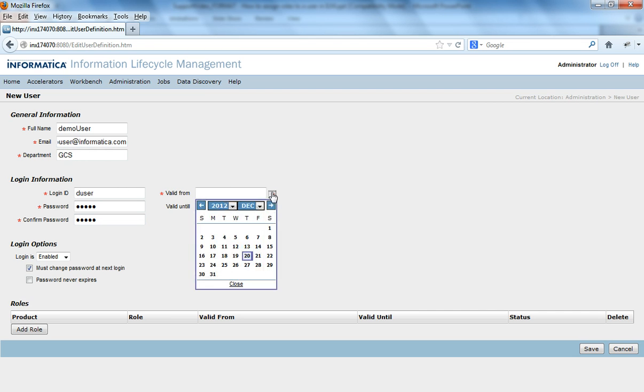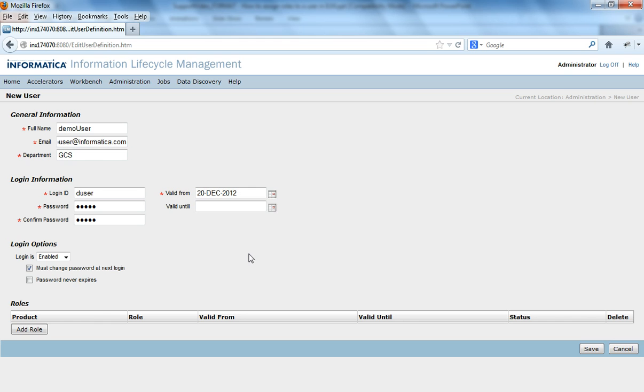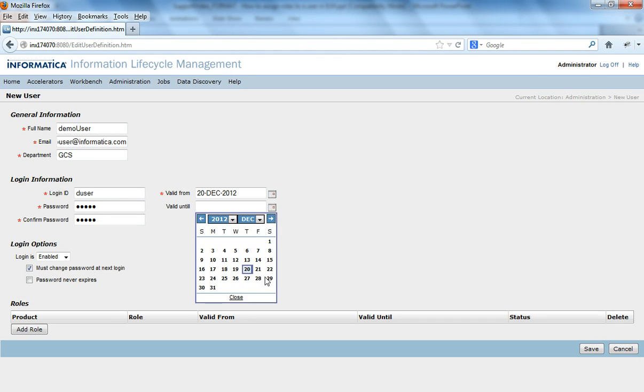You give valid from any date, today's date and if you would like to put a validity date to this user till when the user should be valid, give a date for valid until, otherwise if it is left blank it means that it is valid till any date.